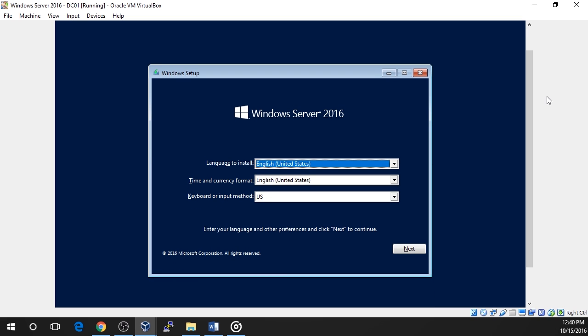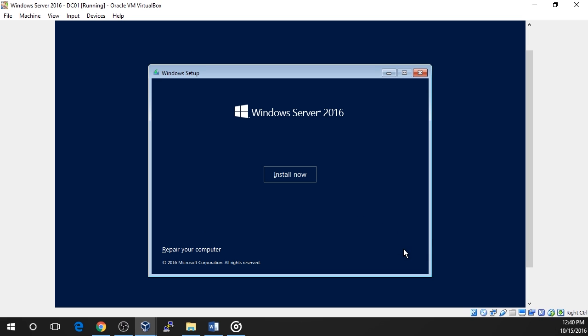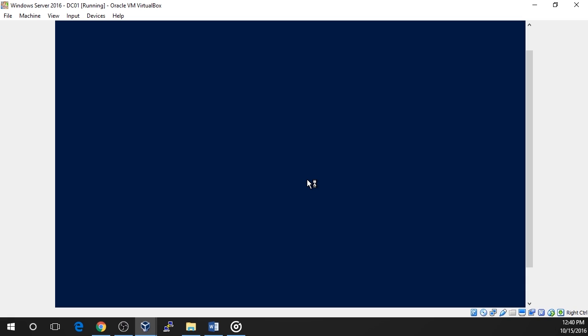Once the files have loaded, you will be prompted to select your language and keyboard input method. I will select the default options and click Next. On the next screen, choose the Install Now and you will be brought to the OS installation screen.